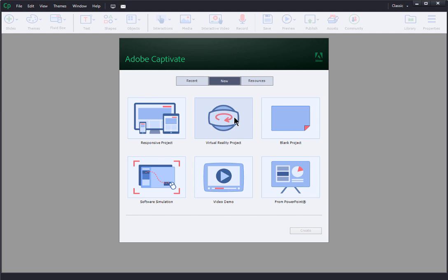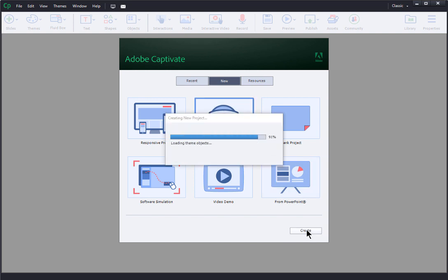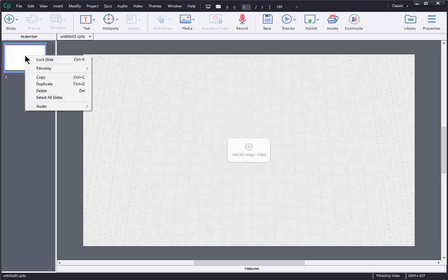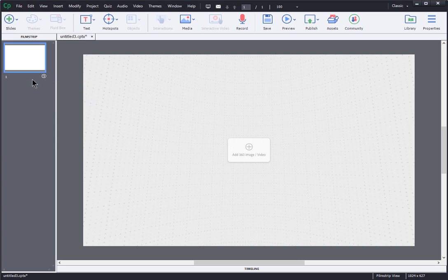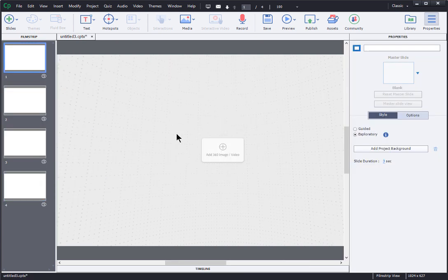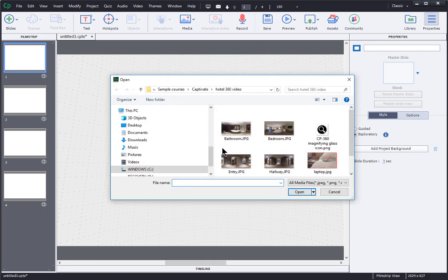In this case all we need are the interactive 360 degree videos so a virtual reality project will work just fine. When I create it, notice that there isn't a place for me to indicate the size — it's a one-size-fits-all scenario. The project opens up with one slide and I need four eventually, so let me duplicate those now and get all four. Then on each slide I click the button in the middle to add my image.